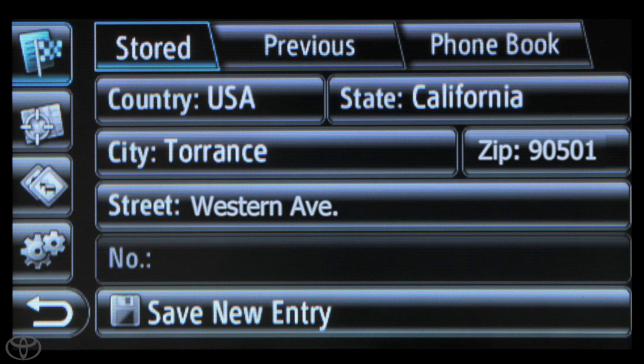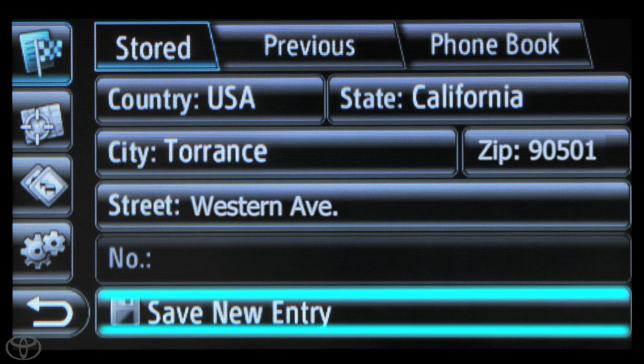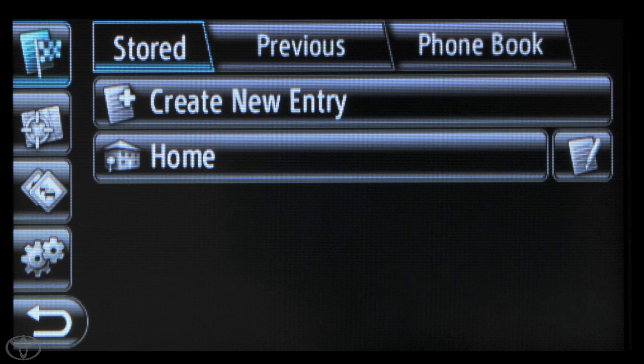Finally, touch Save New Entry or Save as Home Address. Now you know how to set your home address using the Display Audio Navigation System. Thank you.